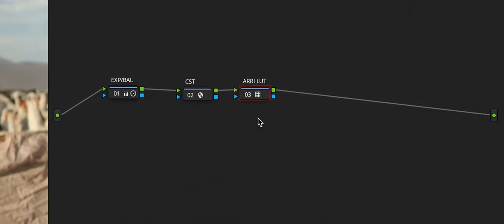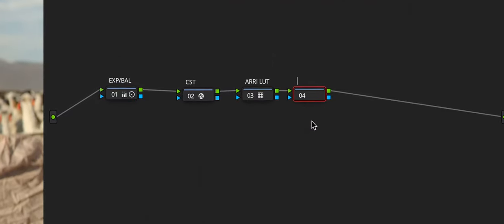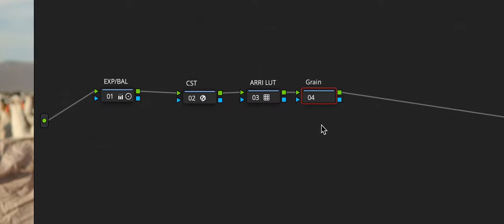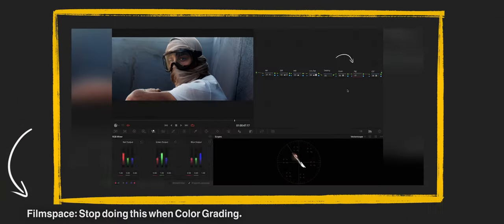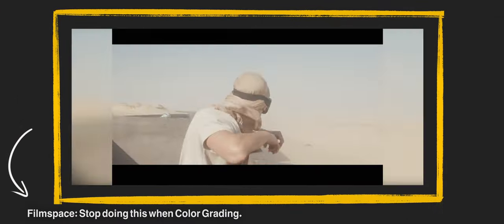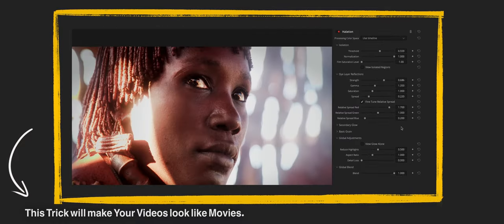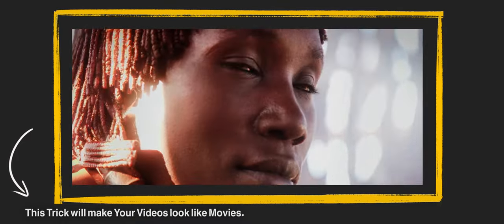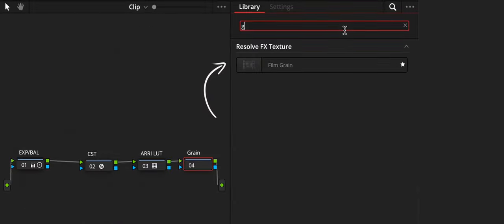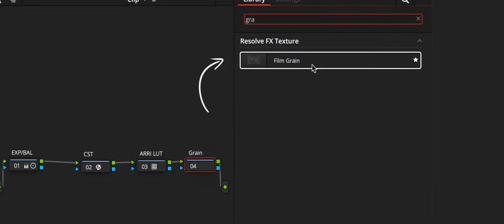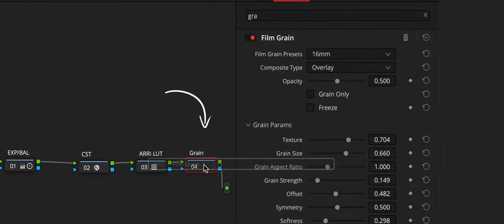Let's create a new node and call it grain. As you understood from the name we will use the film grain effect as we did in our previous videos. If you haven't seen our previous videos yet but want to improve even more as a colorist and learn more techniques then check them out at the end of the video. In the effects menu we find film grain and drag it to our node.